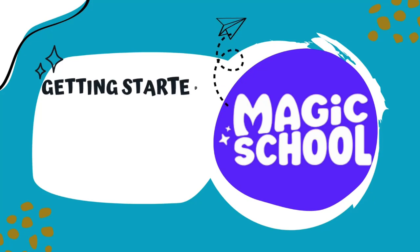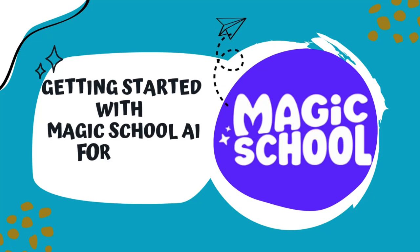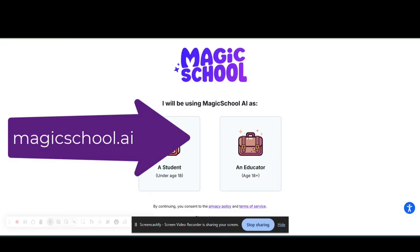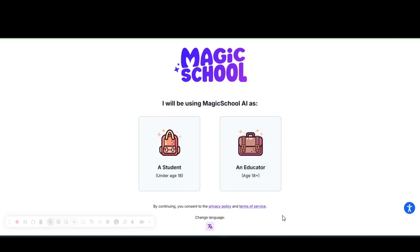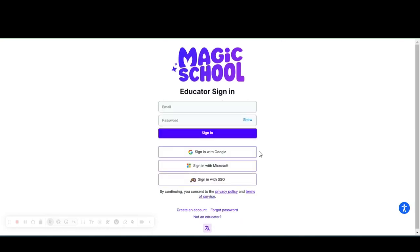Welcome everyone, let's review MagicSchool.AI. When we enter that into our browser screen, we see the following page and we are going to select that we are an educator. Magic School does have student features, but today we're focusing on the educator features.